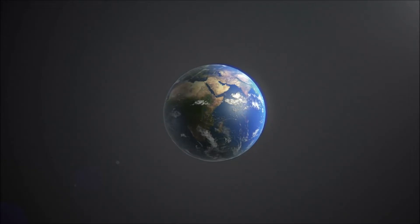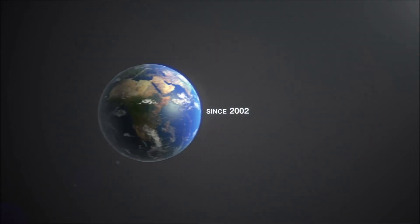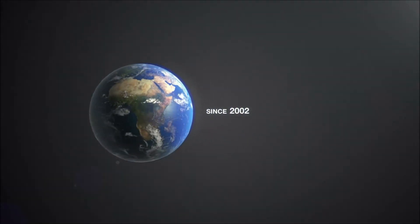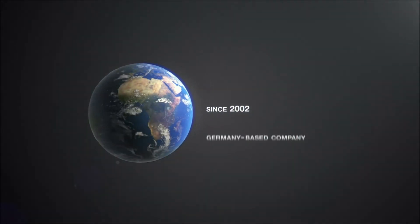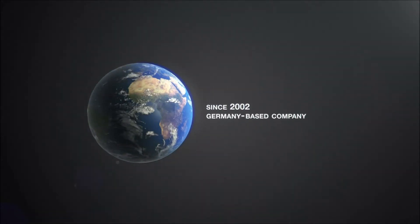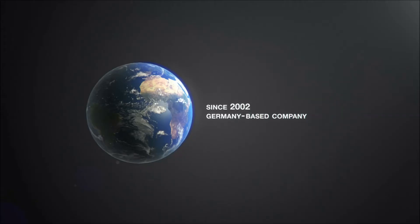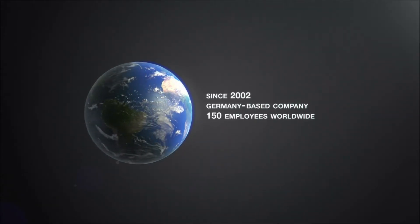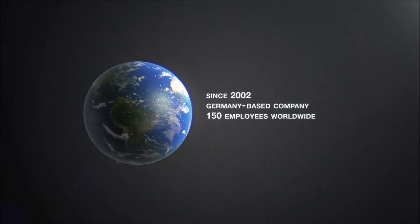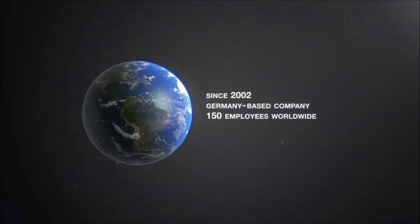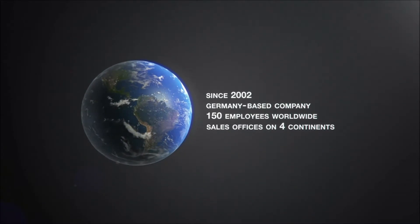Founded in 2002, Hyman Sensor is a well-established, Germany-based company with more than 150 employees worldwide and sales offices on four continents.